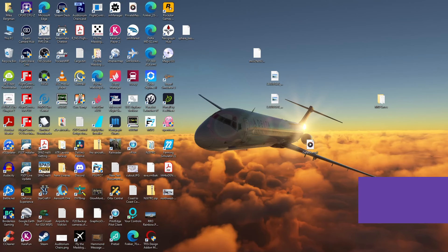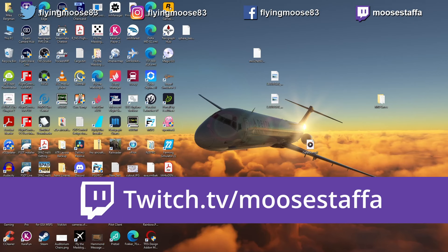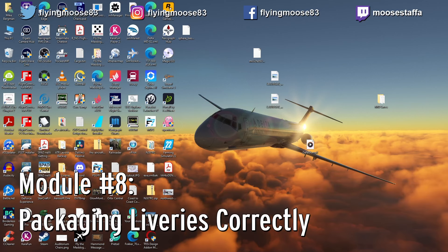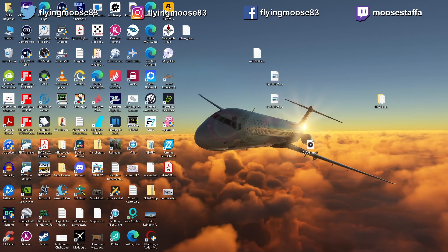Welcome back to the Mad Dog Master Class. This was filmed a bit later — it's something I hinted about doing, and it has nothing to do with flying the Mad Dog. This time we're looking at how to properly package liveries. I've gotten a number of requests and helped people figure this out. The information from Leonardo is very cryptic — I figured it out by trial and error. It's convoluted, and I think it's a strike against Leonardo, but it is what we have.